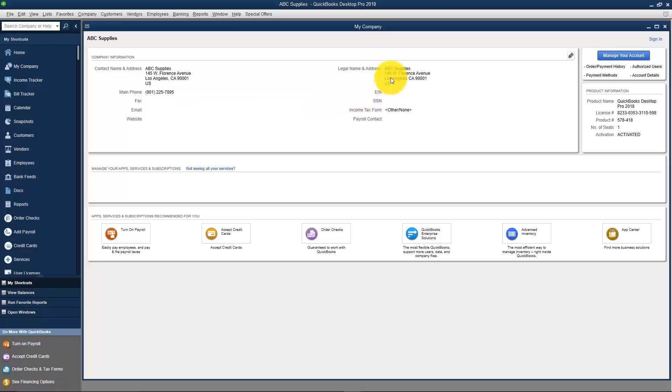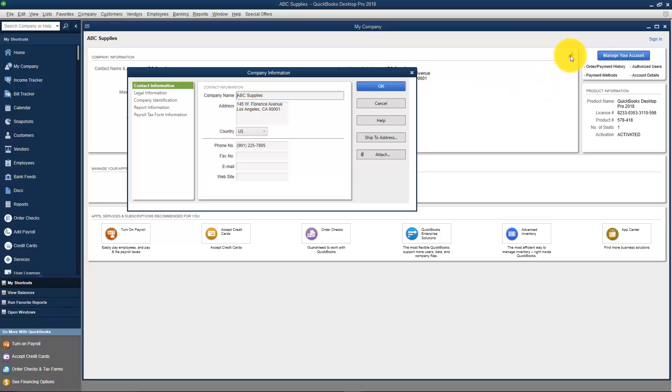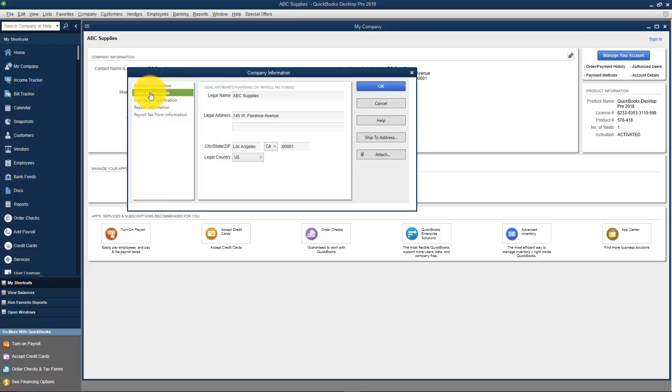Now, if you need to change the legal name and address, you can do that the same way. You click the same edit option there. You're just going to come down and click the tab on the left that says Legal Information and then change it there as well.